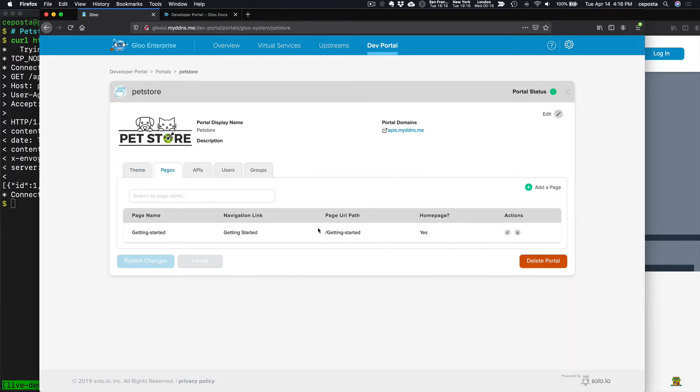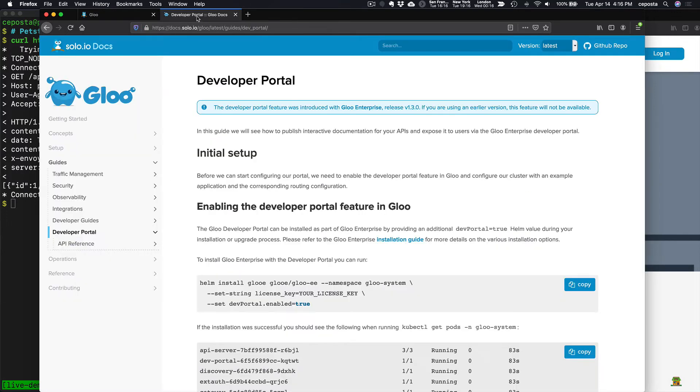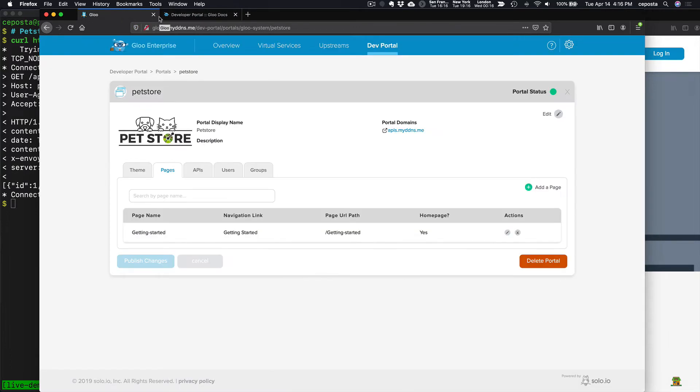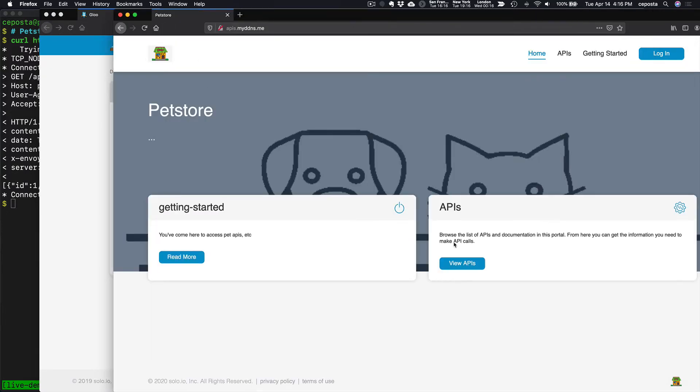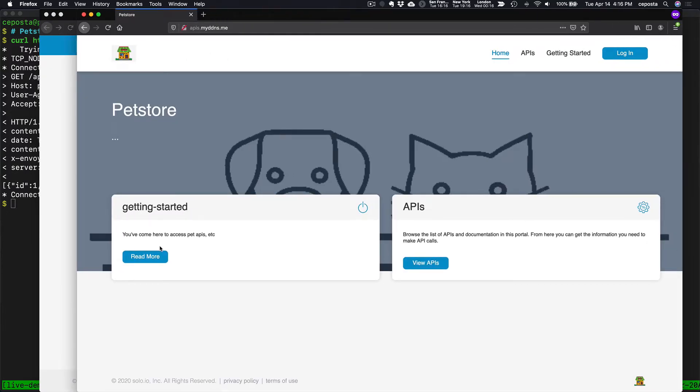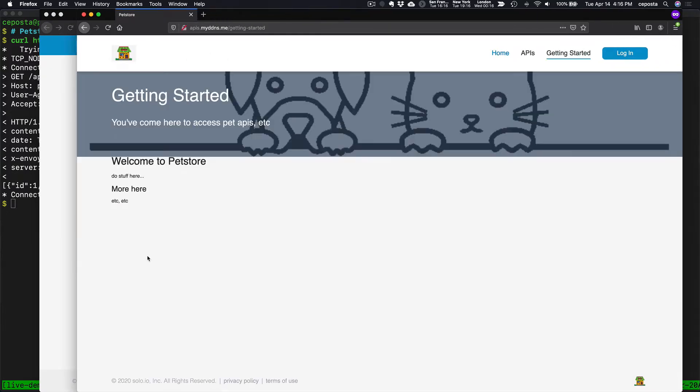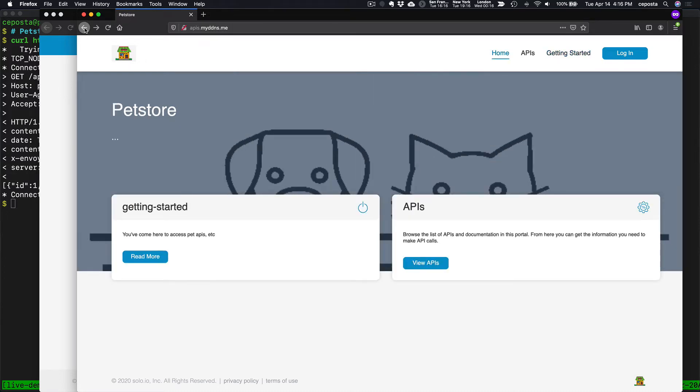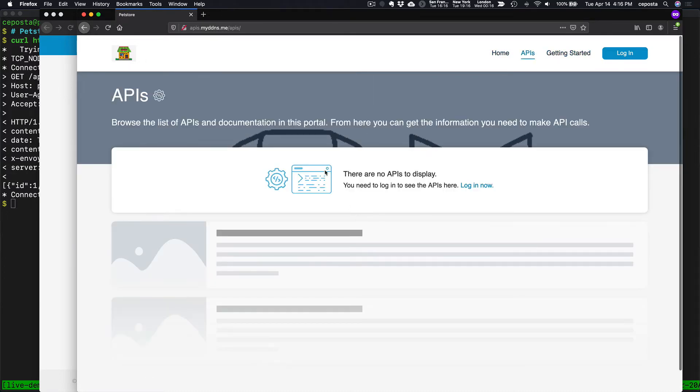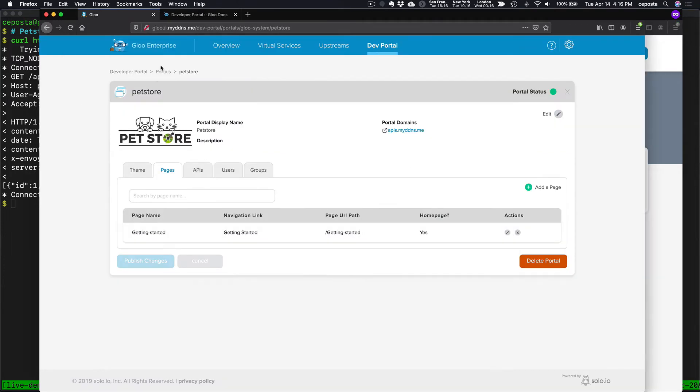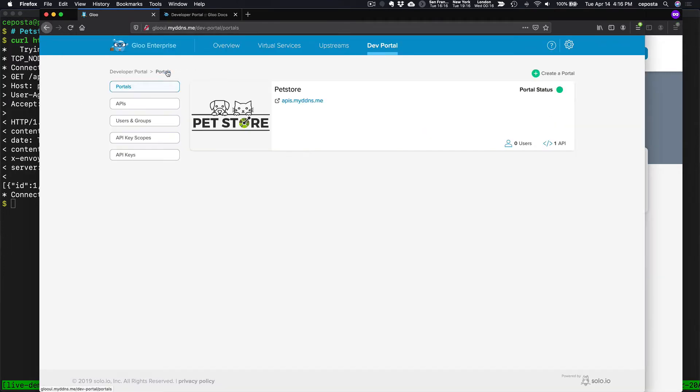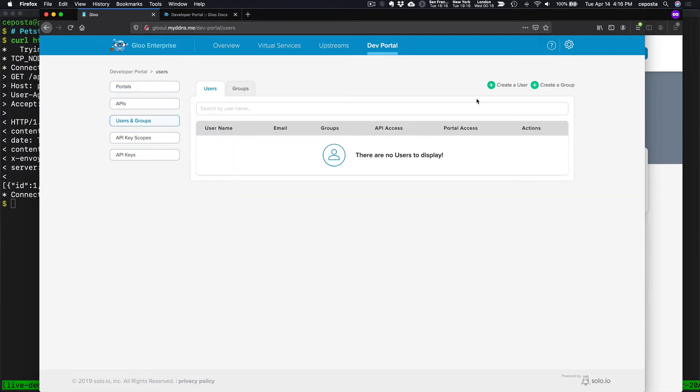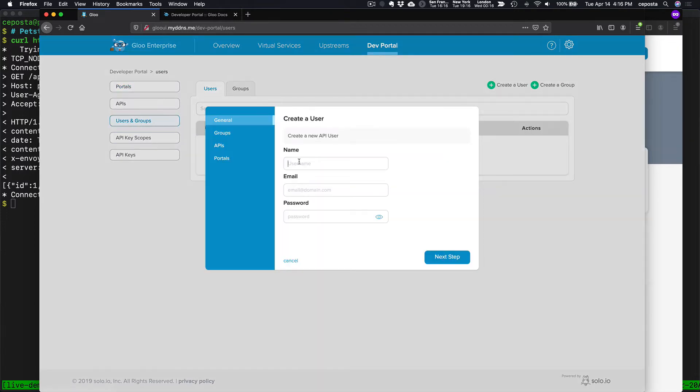If I refresh the portal here, we can see we have our new getting started page with more to come. So if I click on view APIs, we won't be able to see the APIs because we're not logged in.